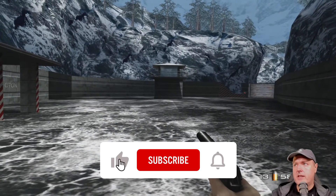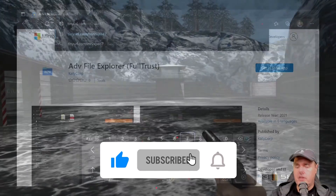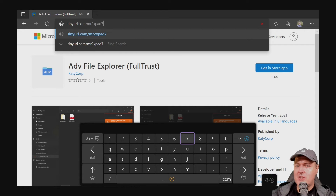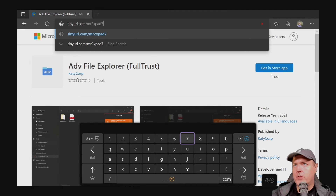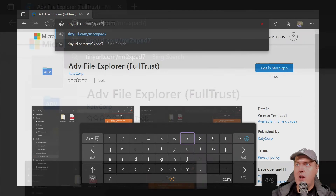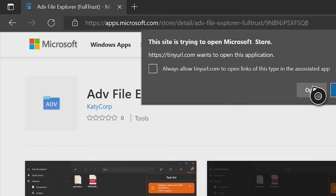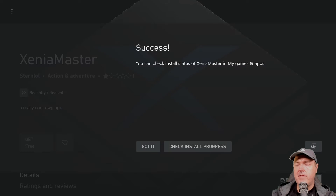There's one other thing I'd recommend: the Canary build is out, but there's also a Master build. I know it's getting confusing, but I'd recommend downloading it as well. The URL is tinyurl.com/MR2XPAD7 — press go, open it, and download it for safekeeping.